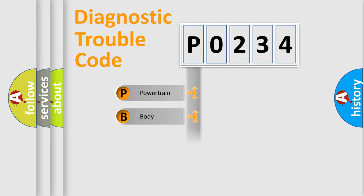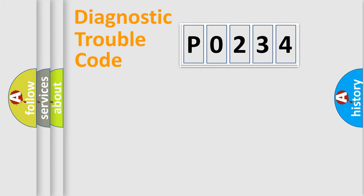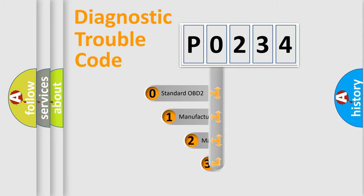Powertrain, Body, Chassis, Network. This distribution is defined in the first character code.